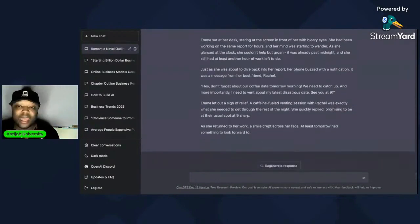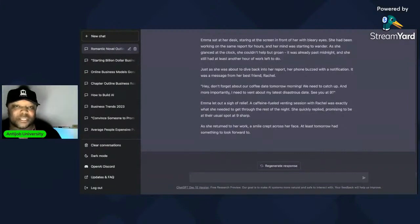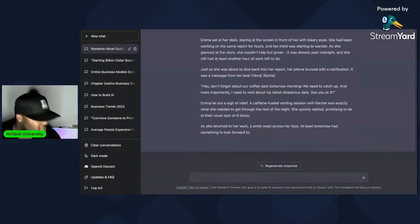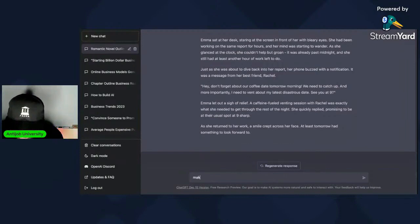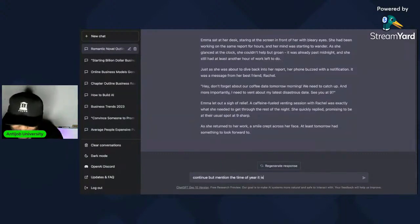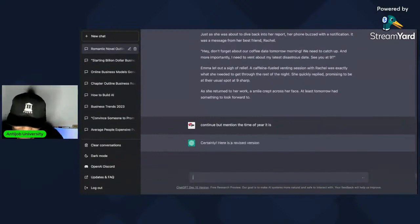Now you can add other elements — specifically, make it during the wintertime. So now it has to be original because if that other book didn't take place in the winter, how can it be the same? Continue, but mention the time of year. It's going to continue — a revised version that includes the time of year: 'It was the middle of December.' If you want chapter one to be longer, just type 'continue' right there and just keep on going.